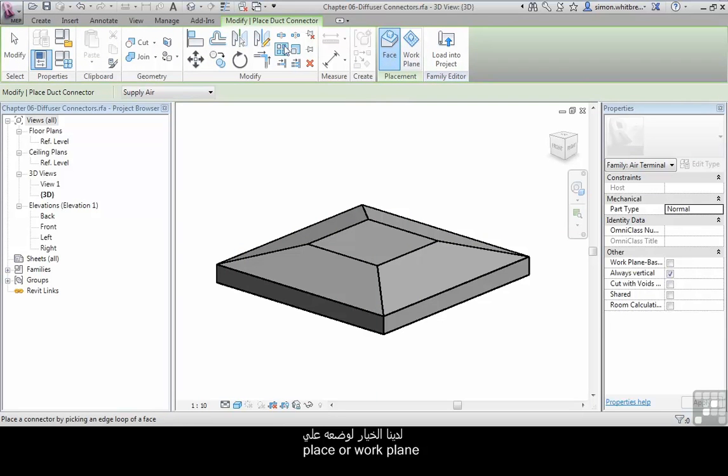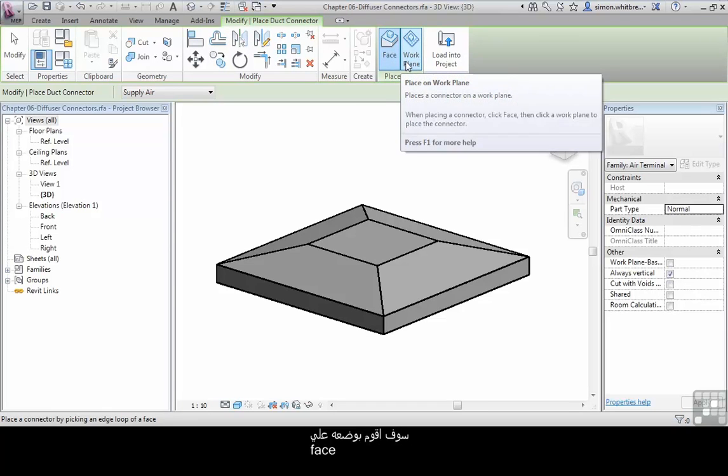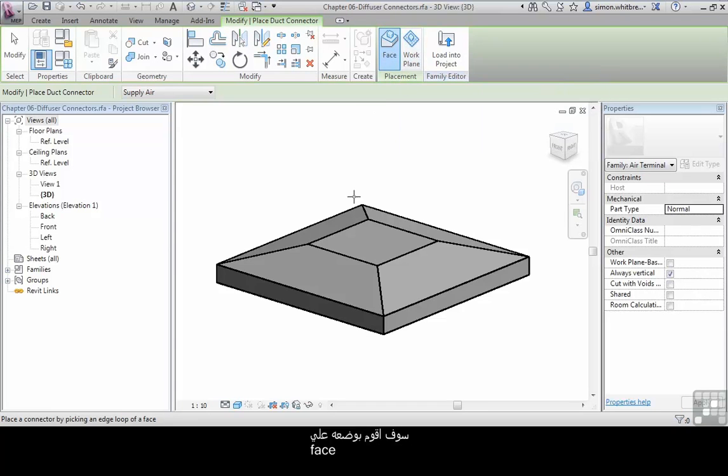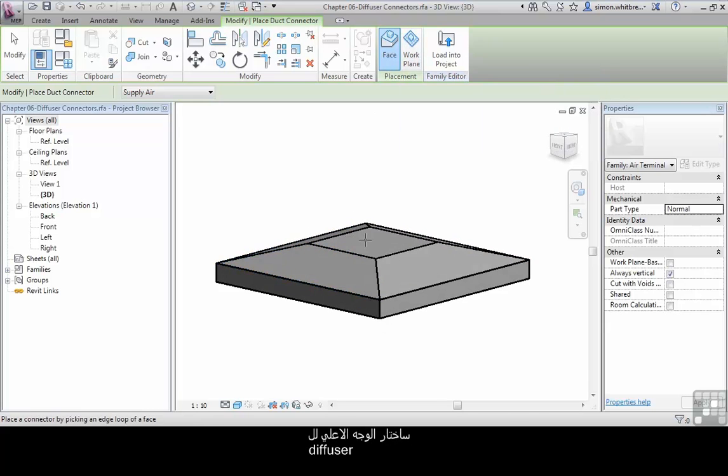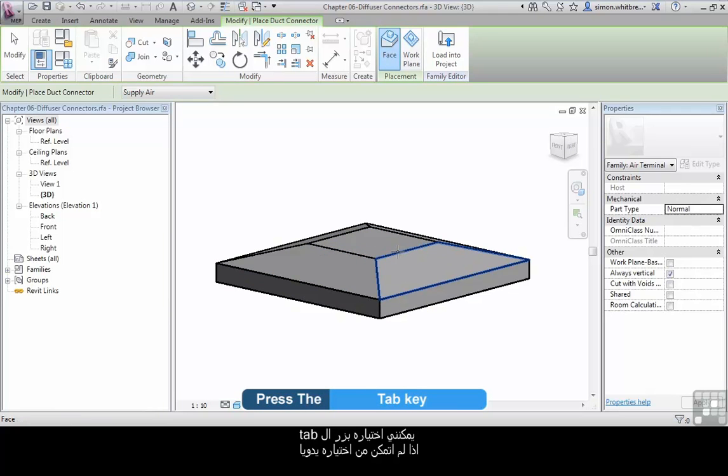From the modify tab we get the option to place on a face or a work plane. I'm going to place this on a face which is going to be the top face of my diffuser. I can select it by pressing the tab key if I'm unable to select it initially.